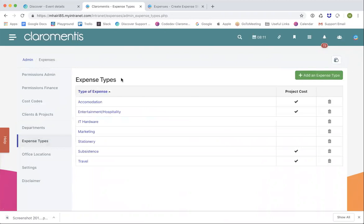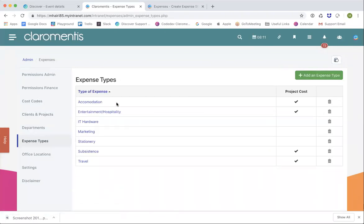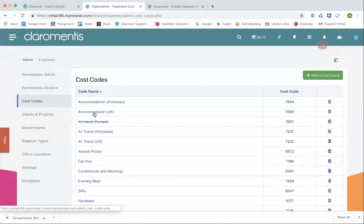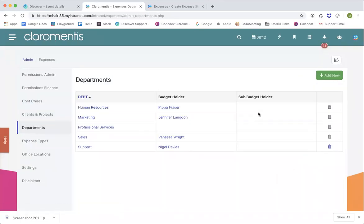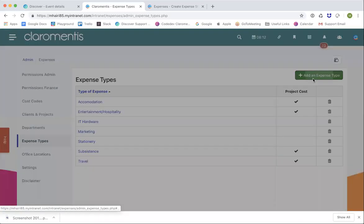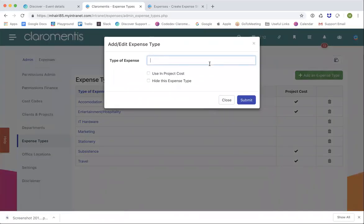Next we've got expense types. These are more like top-level categories, and the cost codes within that can be subcategories. So we've got 'Accommodation' — they just tick that it was accommodation, and then from the particular cost codes they could select accommodation UK or overseas. To add an expense type is straightforward — you specify what the expense type is and then whether it can be used in projects or needs to be hidden.